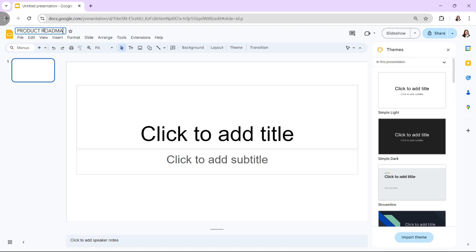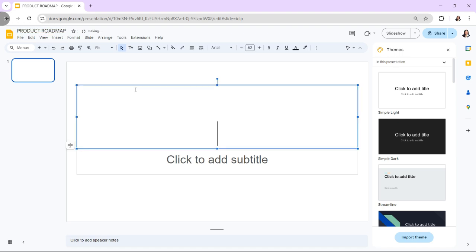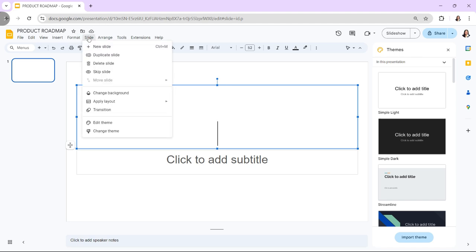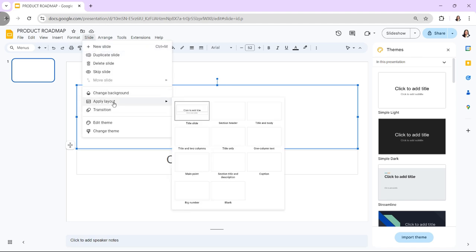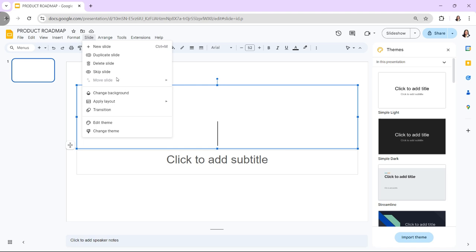Next, choose a template. Google Slides offers templates that can serve as a starting point. Go to Slide, change the theme and browse for a suitable template or create your own from scratch.